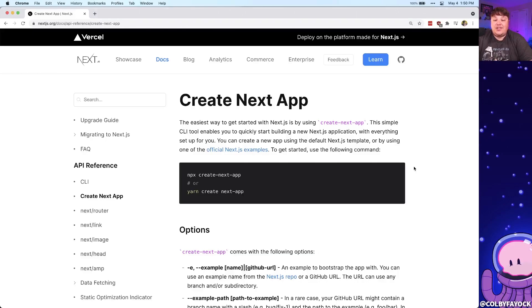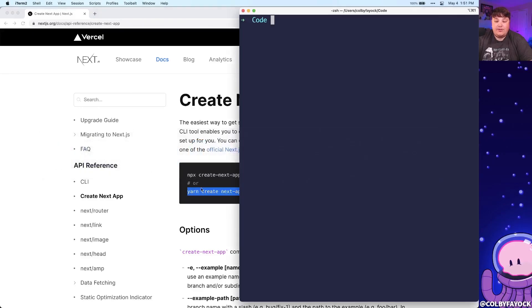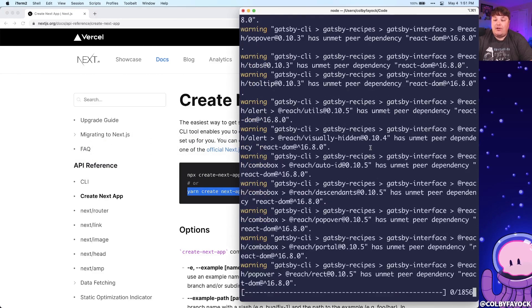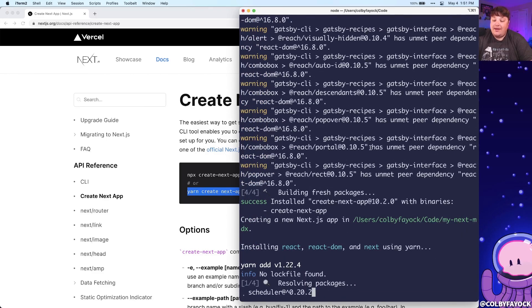To start our Next.js application, we're going to start from scratch using create-next-app. I'm going to copy this yarn command, go into my terminal, and run yarn create next app, and I'm going to call it my-next-mdx. Once we hit enter, Next.js is going to clone down their default starter template and install all the dependencies.